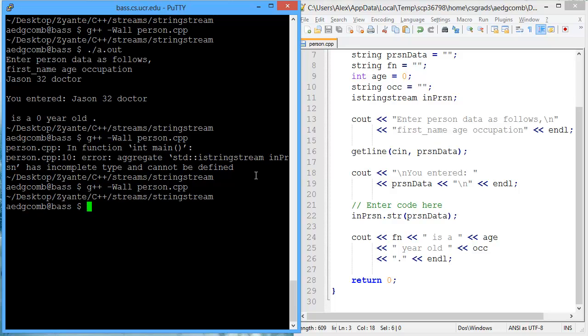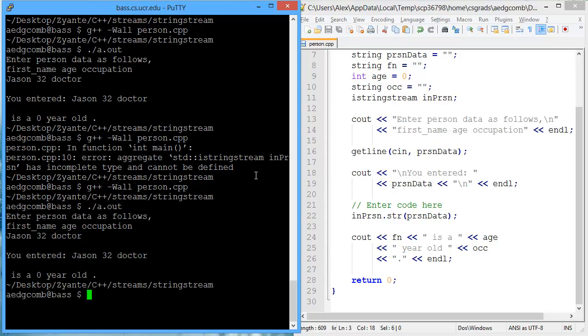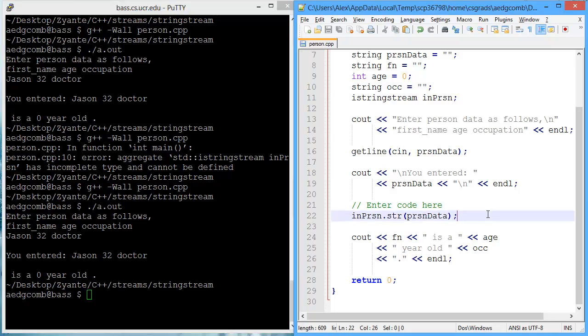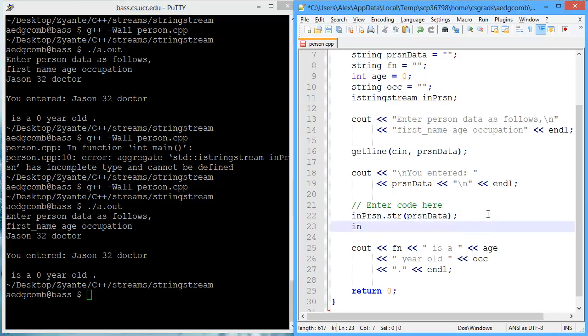Now let's compile. It will execute JSON32 doctor. So the next thing we can do is we can treat the input string stream like we would with CN.